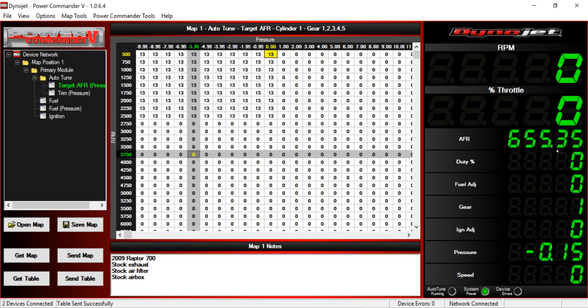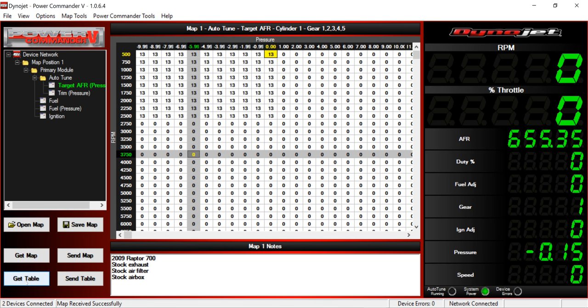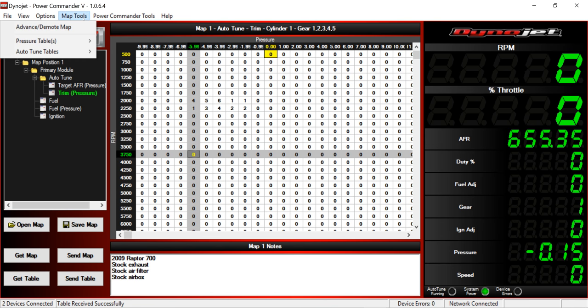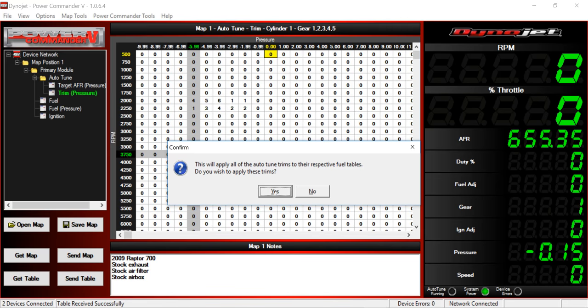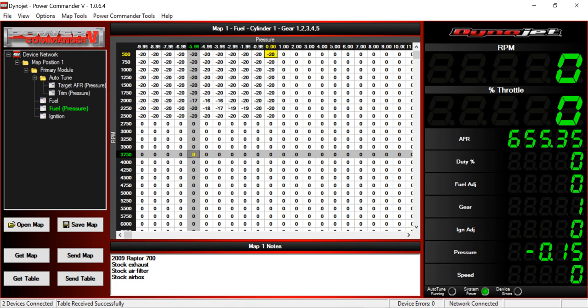It looked to me like it was a little lean. You can see my idle was right in this range with that cell tracker. Now I'm going to Get Map, and up here on the trim, sometimes you have to click on this Trim Pressure Table before it will get anything, then Get Table. It's trying to add a little bit of fuel through here. That means I'm close. It's not trying to add 20% fuel, so I know I'm fairly close.